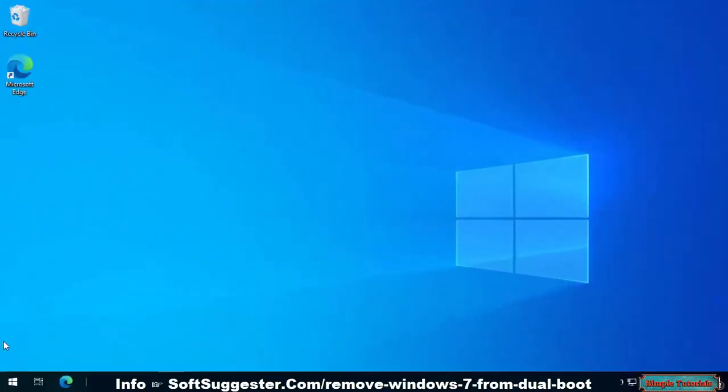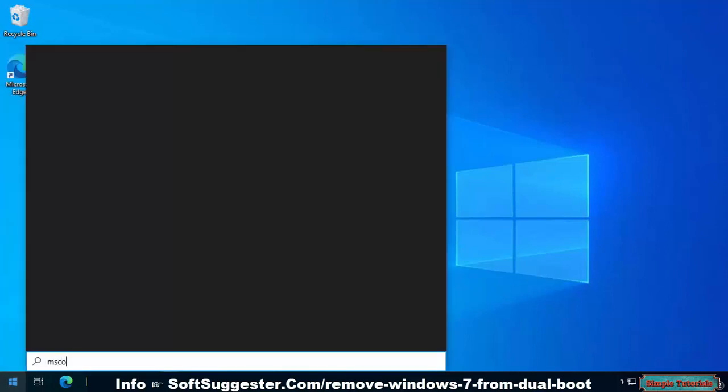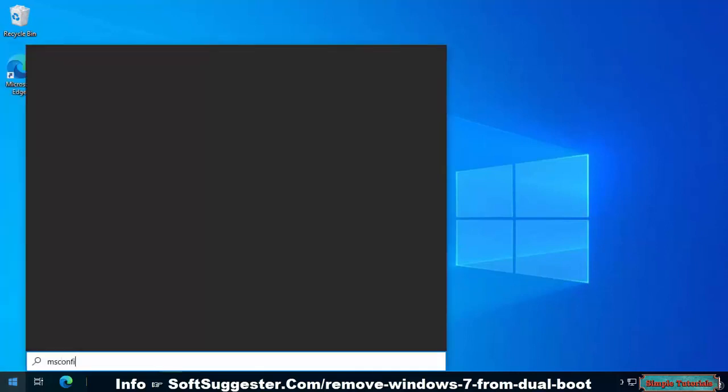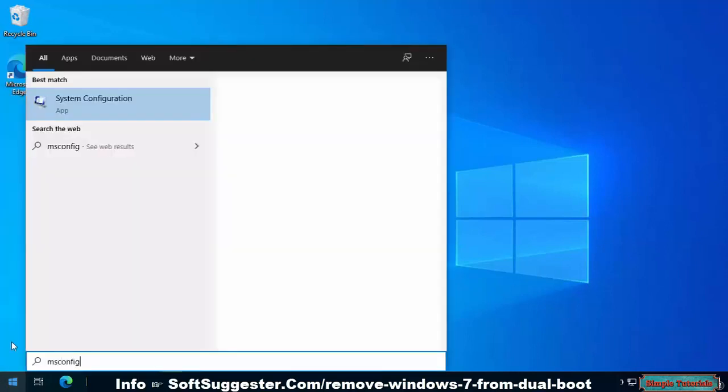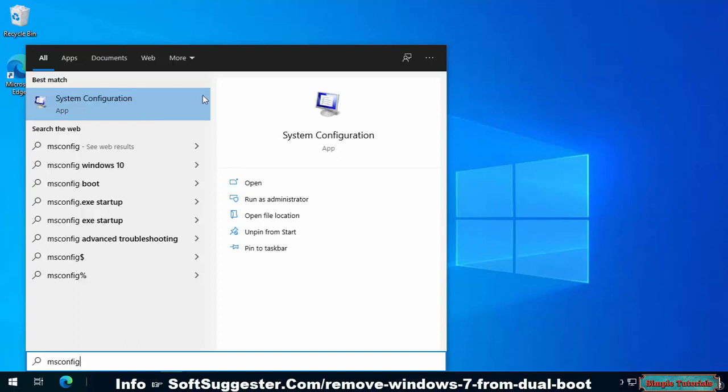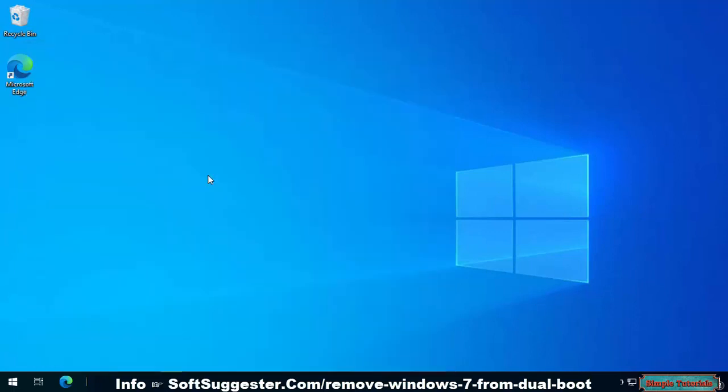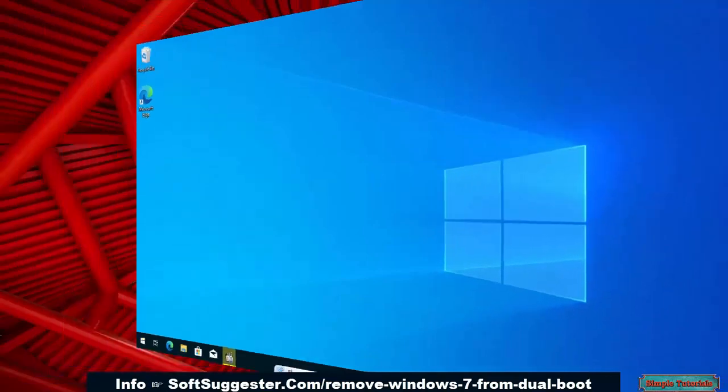To remove Windows 7 or any other operating system, go to the start menu and search for msconfig. From search results, open up the system configuration app.